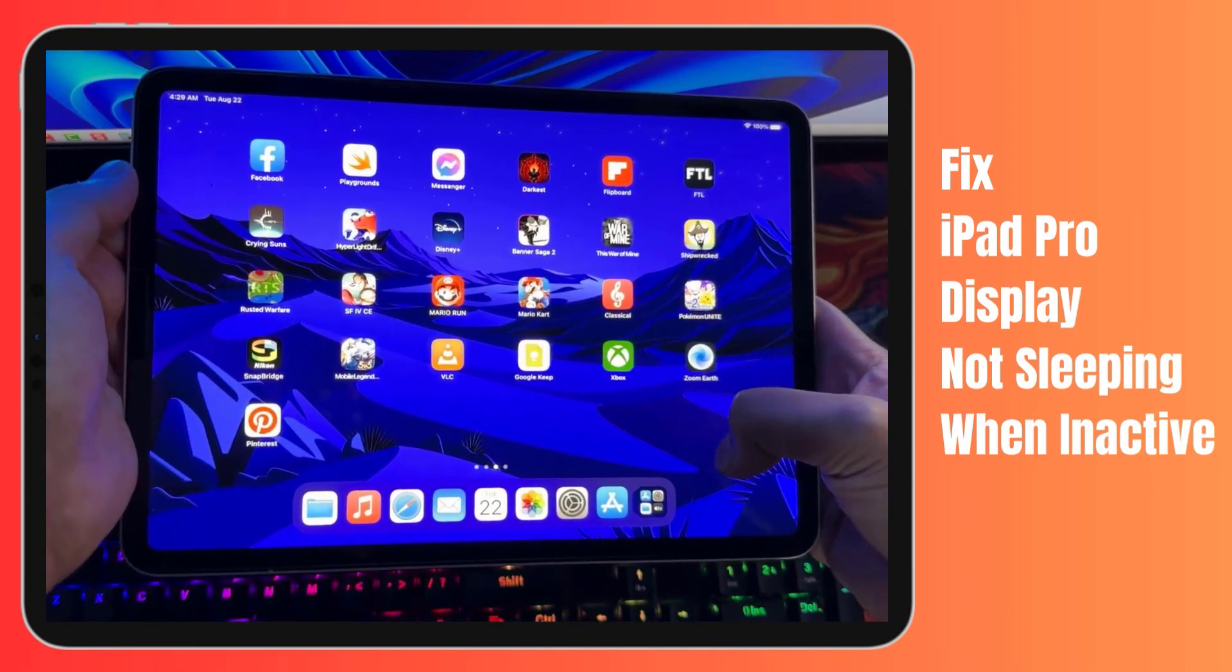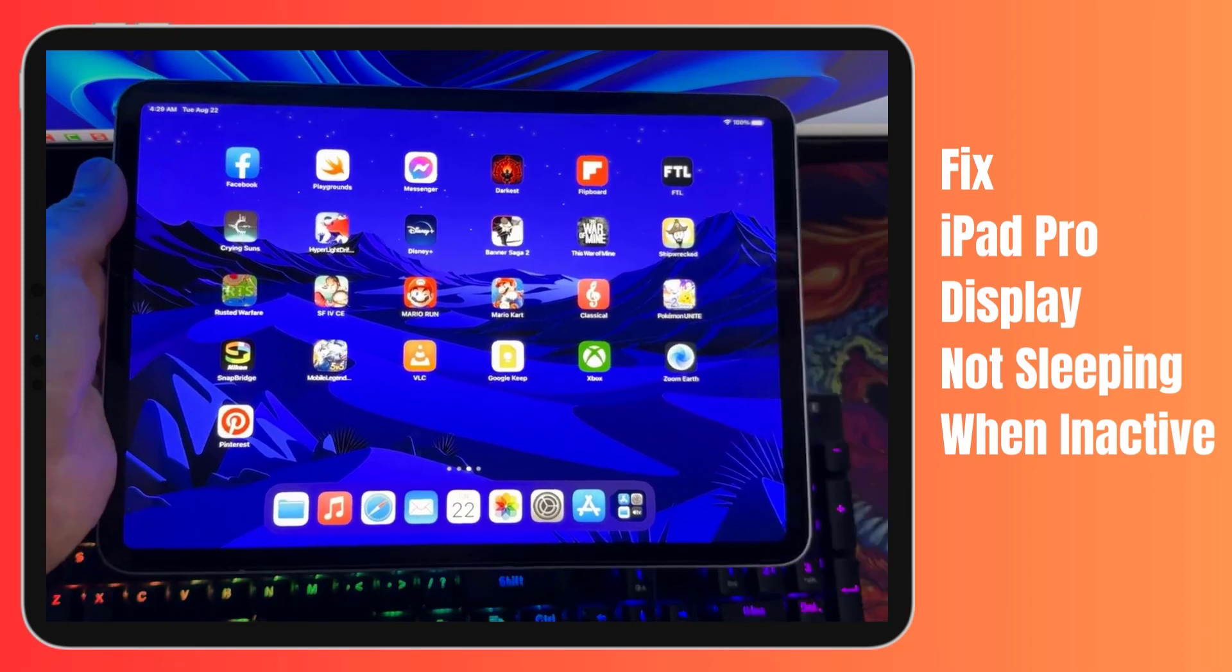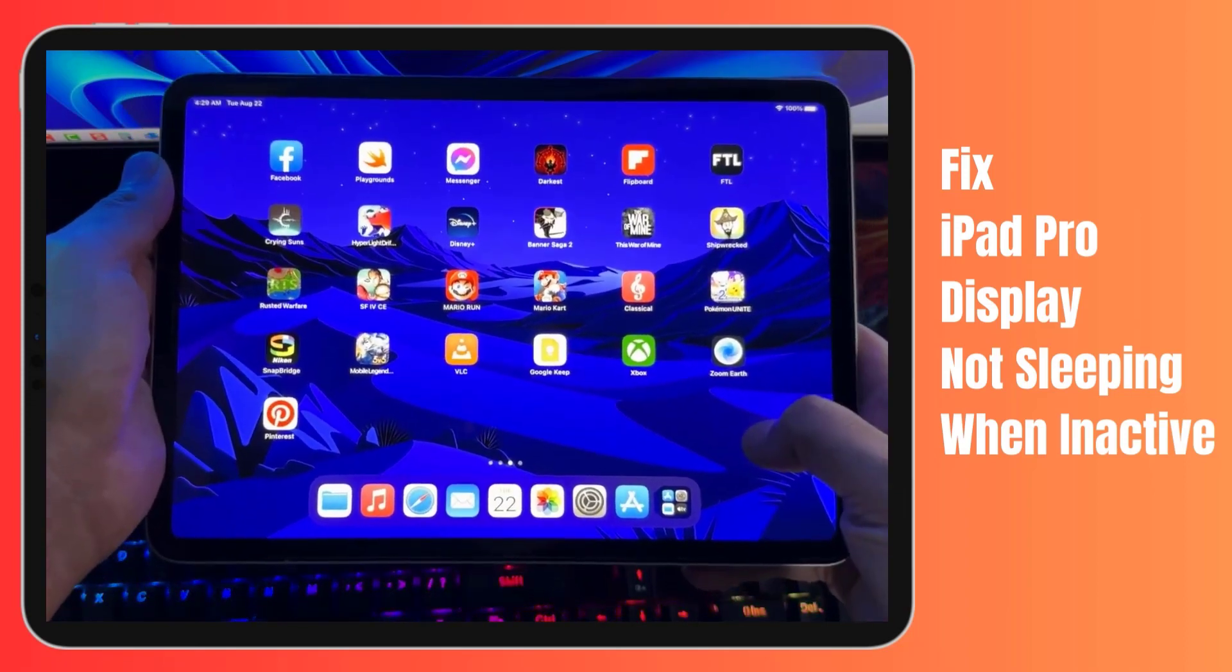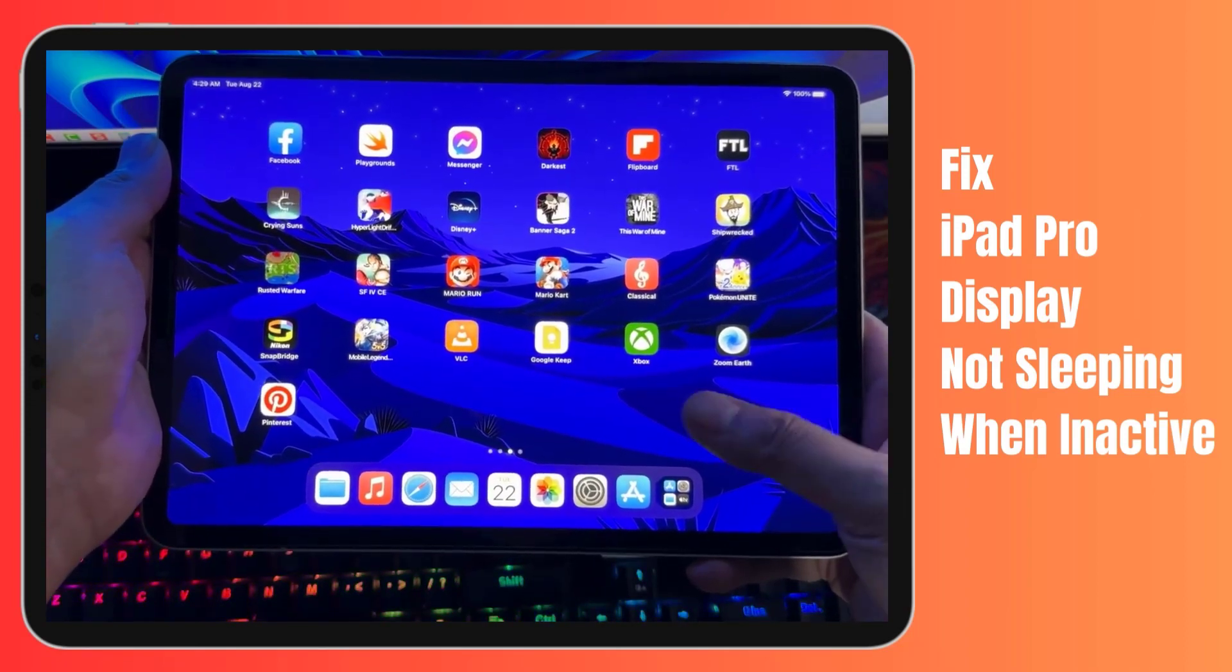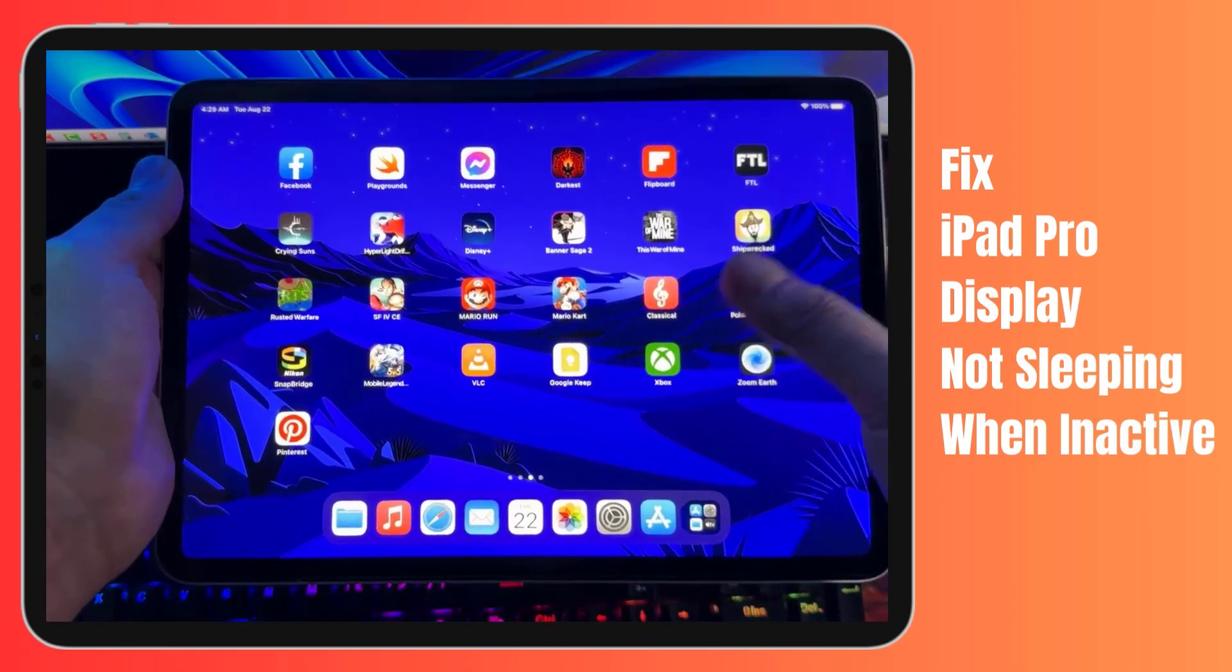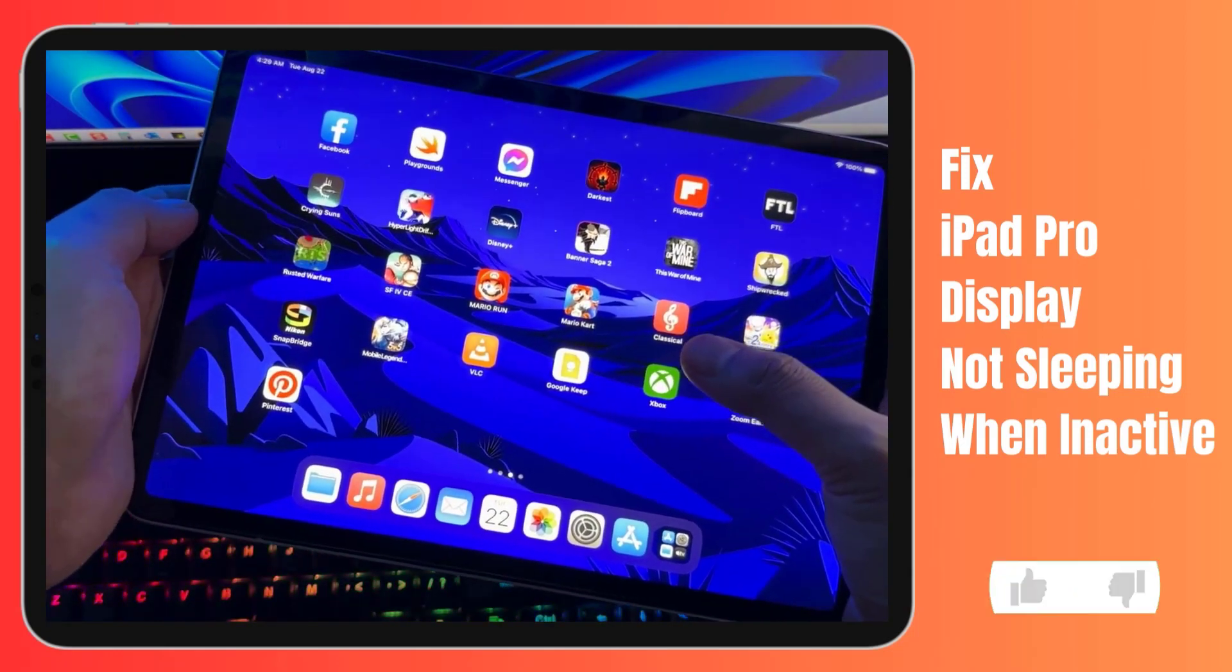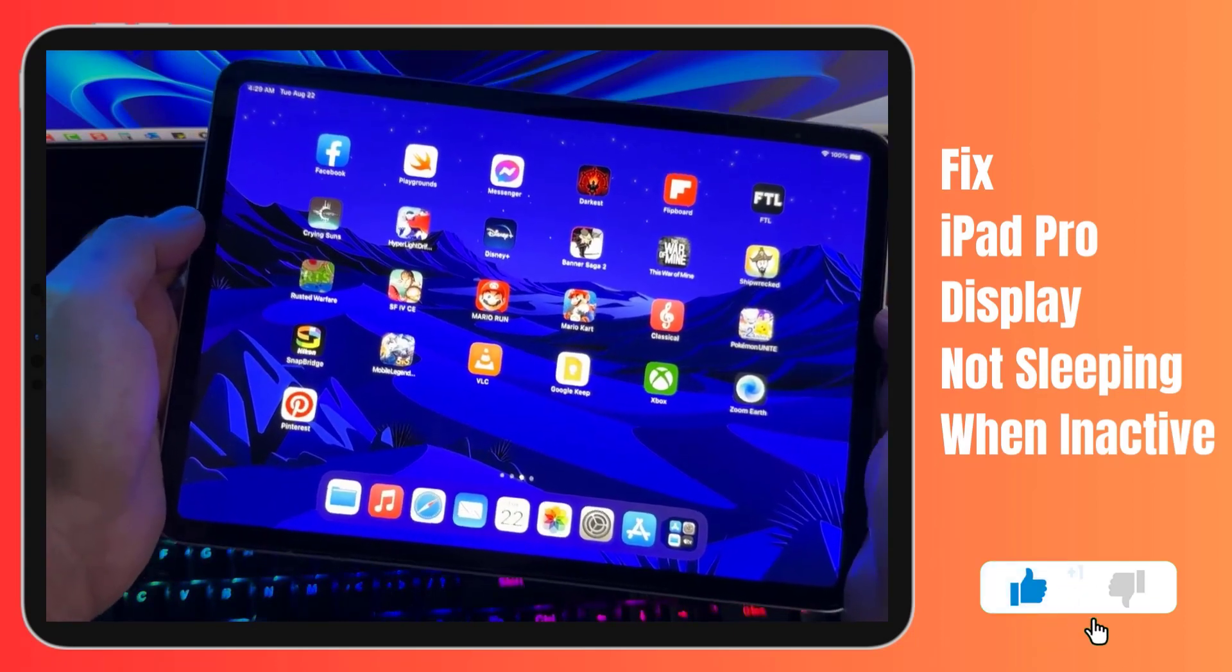You know that feeling when you put your iPad down and the screen just stays awake, draining the battery? Well, fret not, because in this video we've got you covered. We'll be unraveling the mystery behind why your iPad Pro display refuses to sleep. Before we begin, we would appreciate it if you hit that like button.